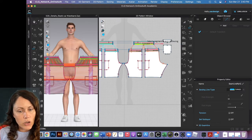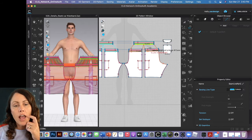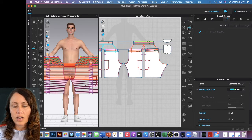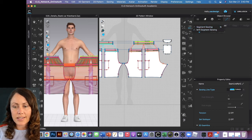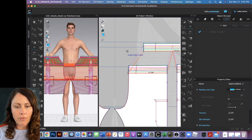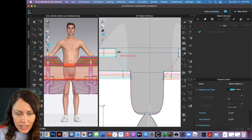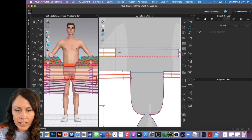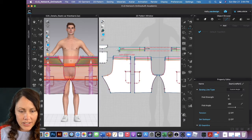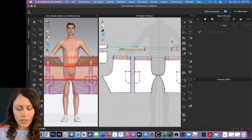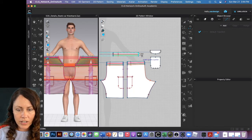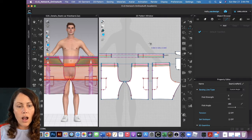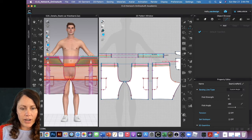The band is sewn nicely to the shorts, but it probably also needs to be sewn at center front. I'll switch over to just the segment sewing tool, click the center front seam on one piece, then come over and click the center front on the other. I'll do the same for the center back seam — clicking once on each side.